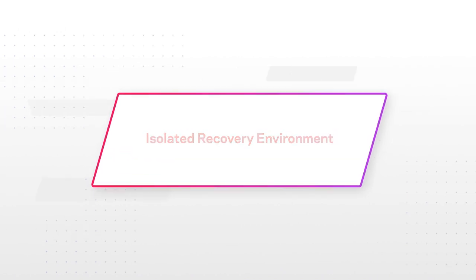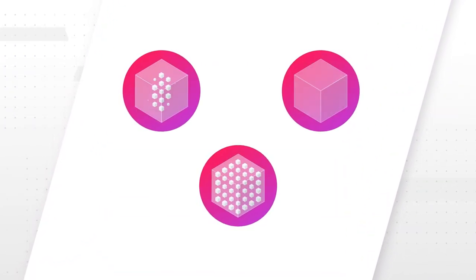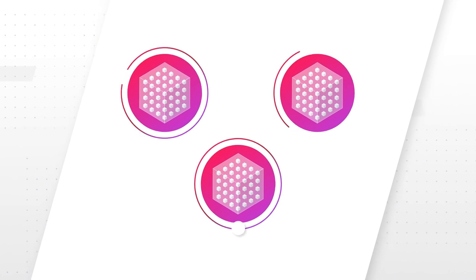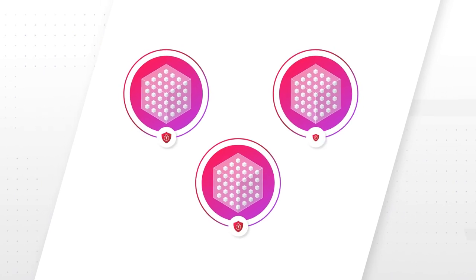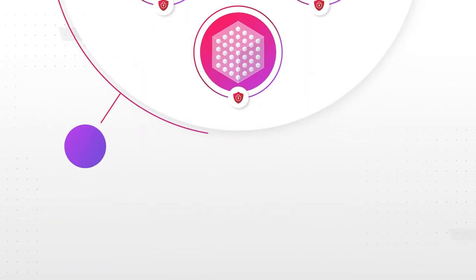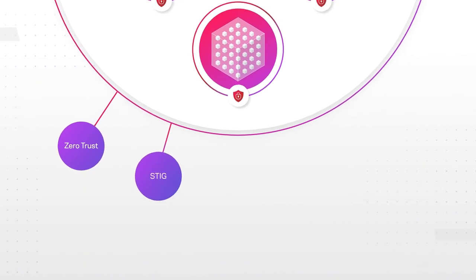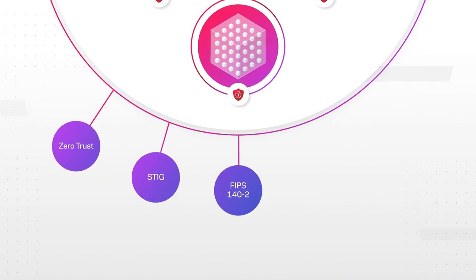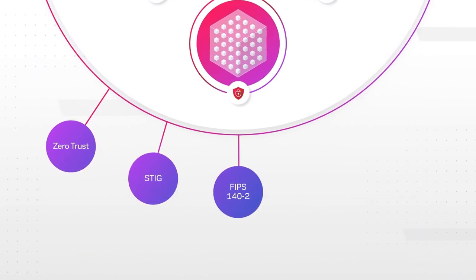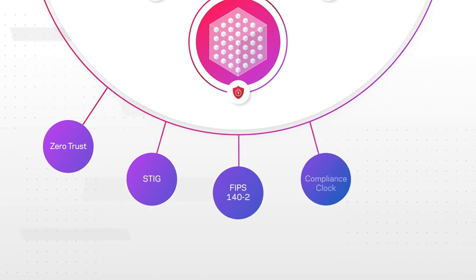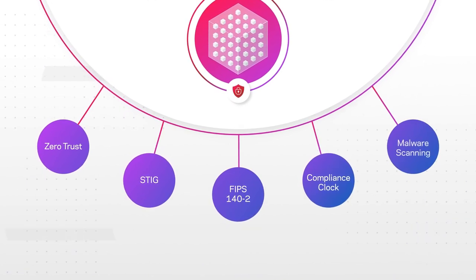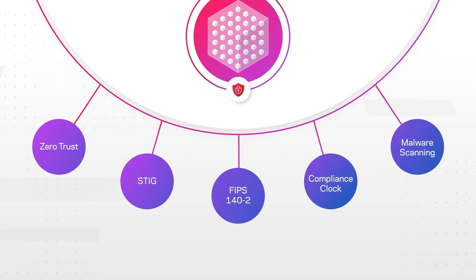Our appliances are container-based, immutable and indelible warm storage with key protection and detection features, including zero-trust architecture, STIG fully compliant OS hardening, FIPS 140-2 compliant data encryption, independent compliance clock, and intrusion protection and malware scanning.